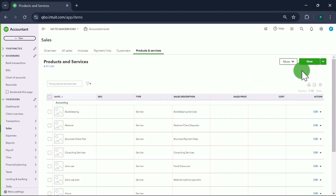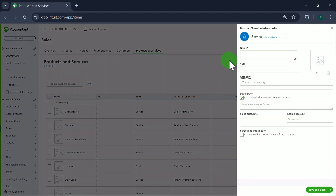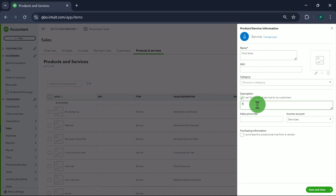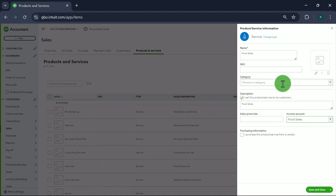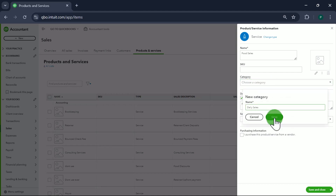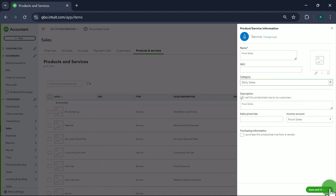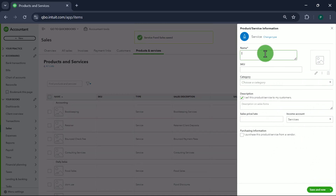We're going to create items that are linked or mapped to the accounts we just created. Click New, then Service. The first item is Food Sales, with the same description, linked to the Food Sales account. I'm also going to create a category called Daily Sales so all these items are grouped together. I'll save Daily Sales as a category.